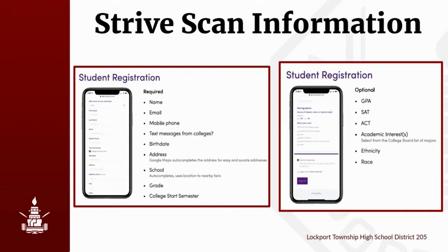If you do not want this, please uncheck the box. Everything else on this page is optional. Completing this section — which includes your GPA, SAT or ACT scores, academic interests, ethnicity, and race — could be beneficial because colleges can utilize this information to share more specific information about things like scholarships, major of interest requirements, etc. Pay attention to the optional information so that you are only entering information that you want the colleges to see.